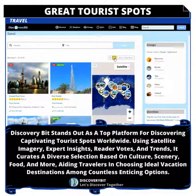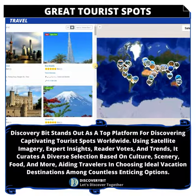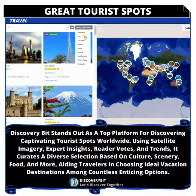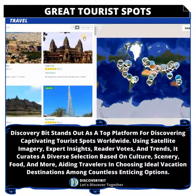B: Then expand the satellite map. C: You may want to sort the tourist locations by title to arrange locations alphabetically.